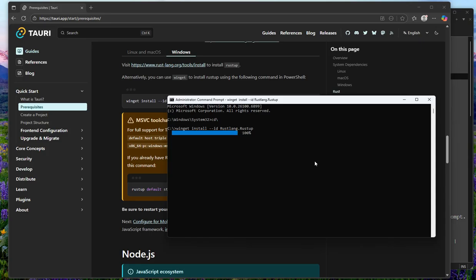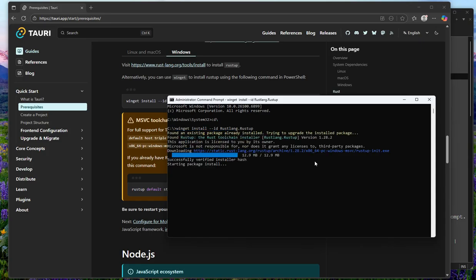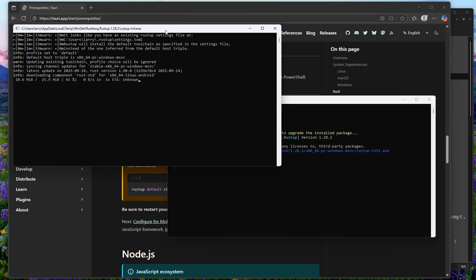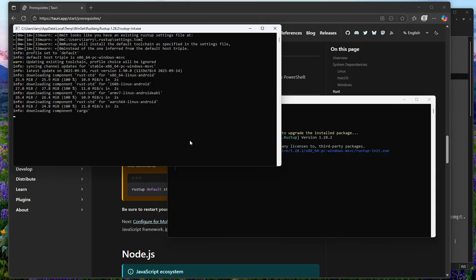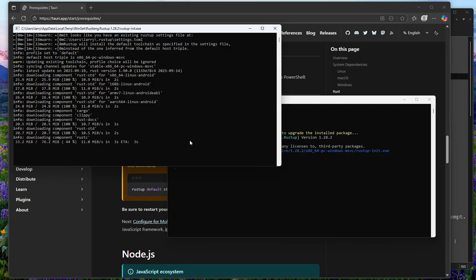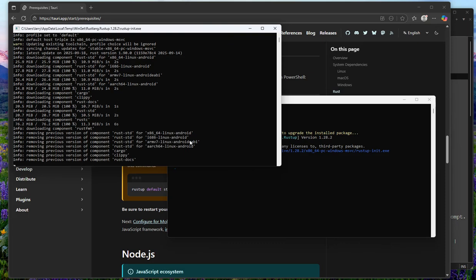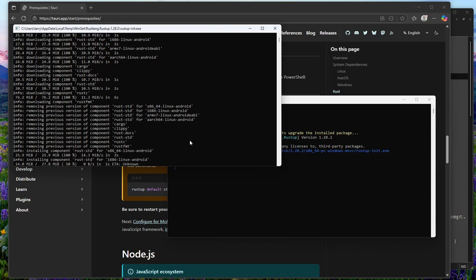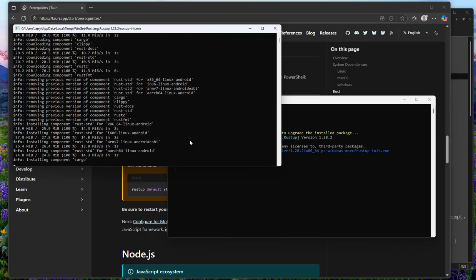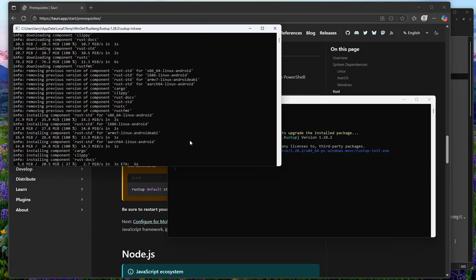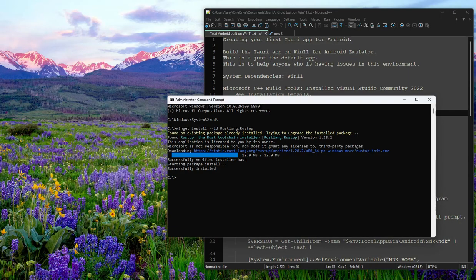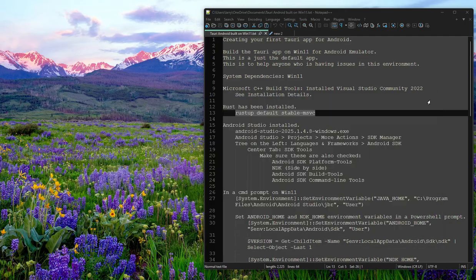Famous last words — all bets are off for whether this is going to work. It just worked, as in my practice run, but now we'll have a new version of Rust. We'll see if it still works. Okay, I guess that's installed. I'm going to exit out and start a new command prompt.